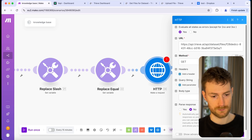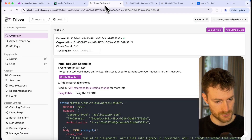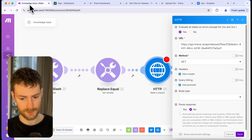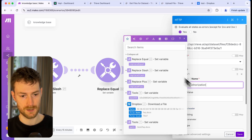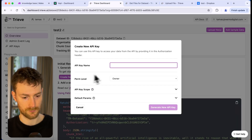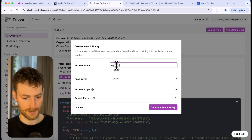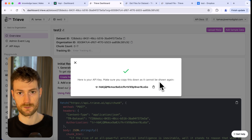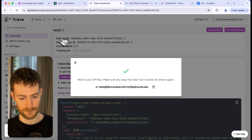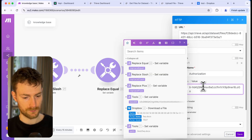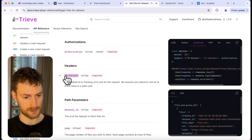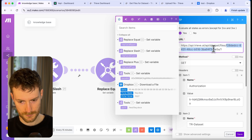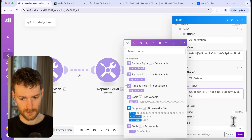We also need to add a couple of authentication headers. Going back to the documentation, you can see we need an authorization string and we need to provide our API token. Going back to the Treve dashboard, click on 'Create New Key,' I'm going to call it 'VAPI test' and click create. I suggest saving this key somewhere because you're only going to see it once. Copy it and paste it here. The next value we need is the Treve dataset ID, which we already provided in the URL.